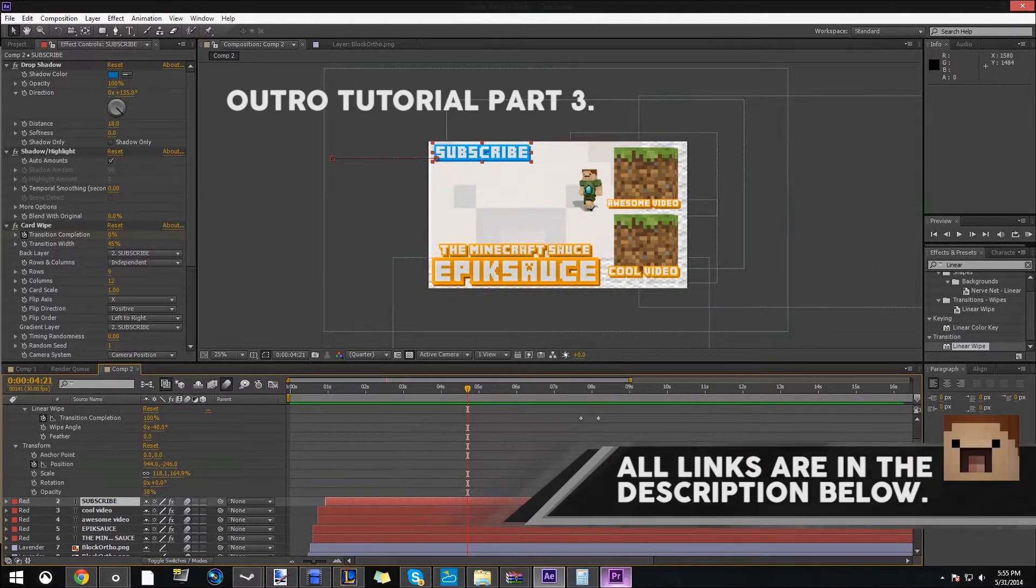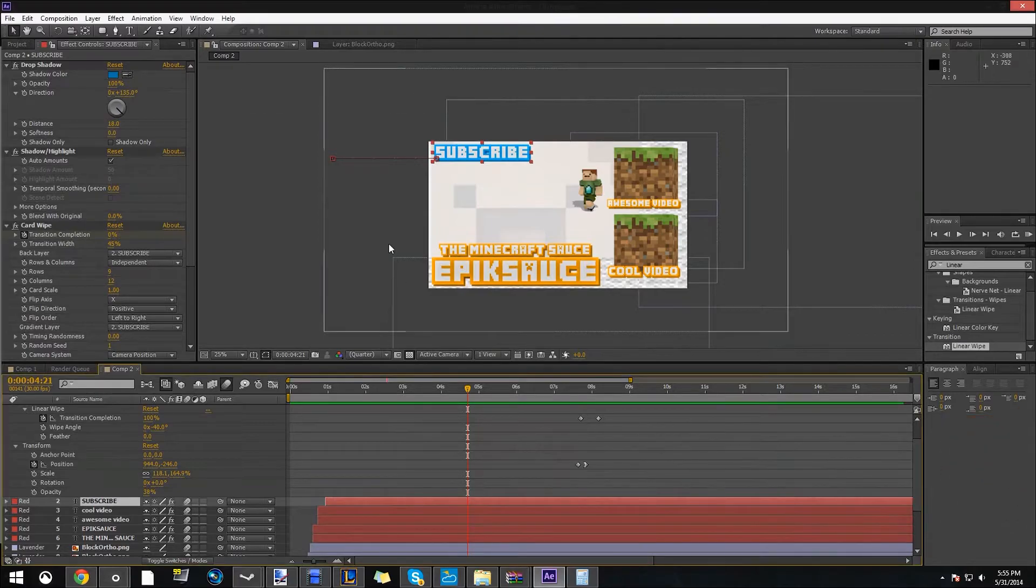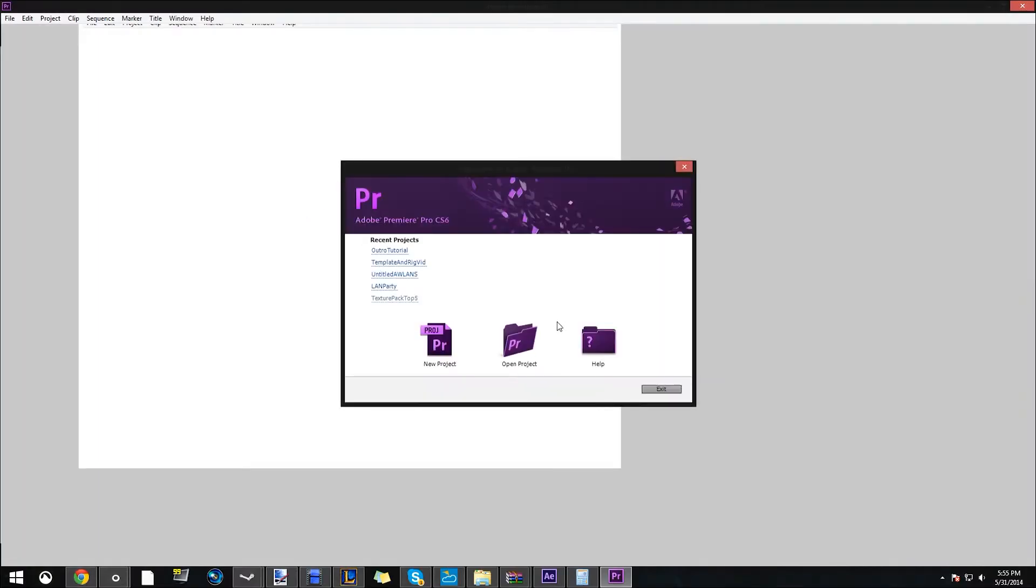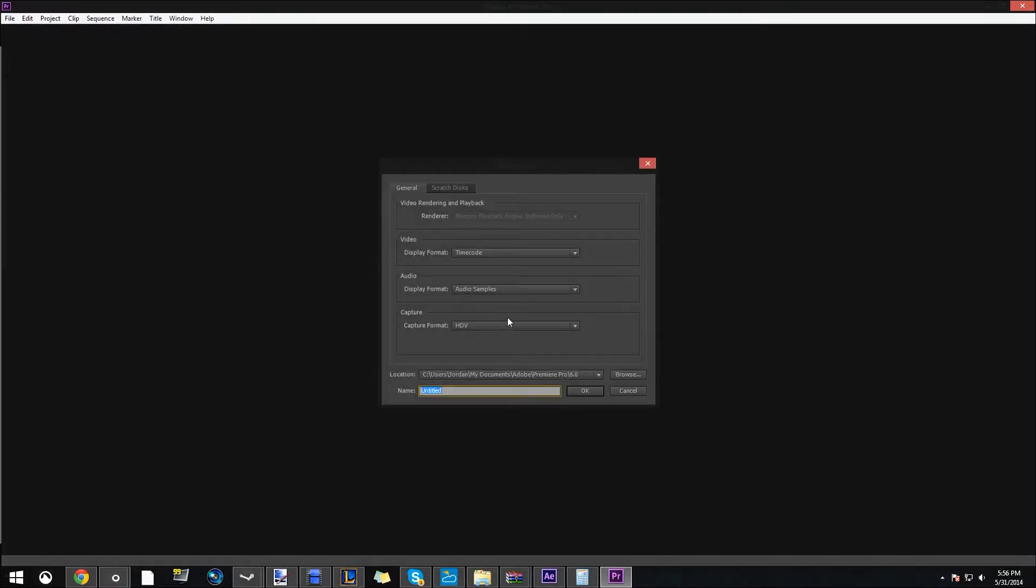And today we'll be working with another program. So we're pretty much done in After Effects. Now we need to do stuff with Premiere Pro. I'll have a trial link in the description below. So once you open it up, we're going to name this Outro Tutorial.